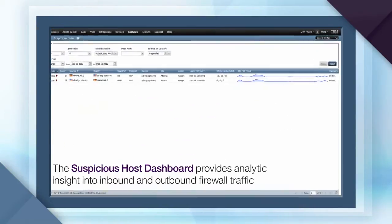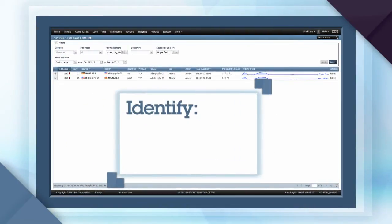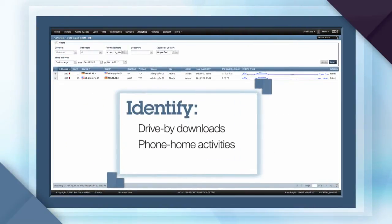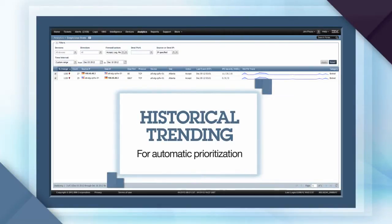Using this dashboard, you can identify drive-by downloads, phone-home activities of infected internal hosts, as well as direct attacks. In addition, historical trending automatically prioritizes the severity of these circumstances, elevating the most active communications to the top.